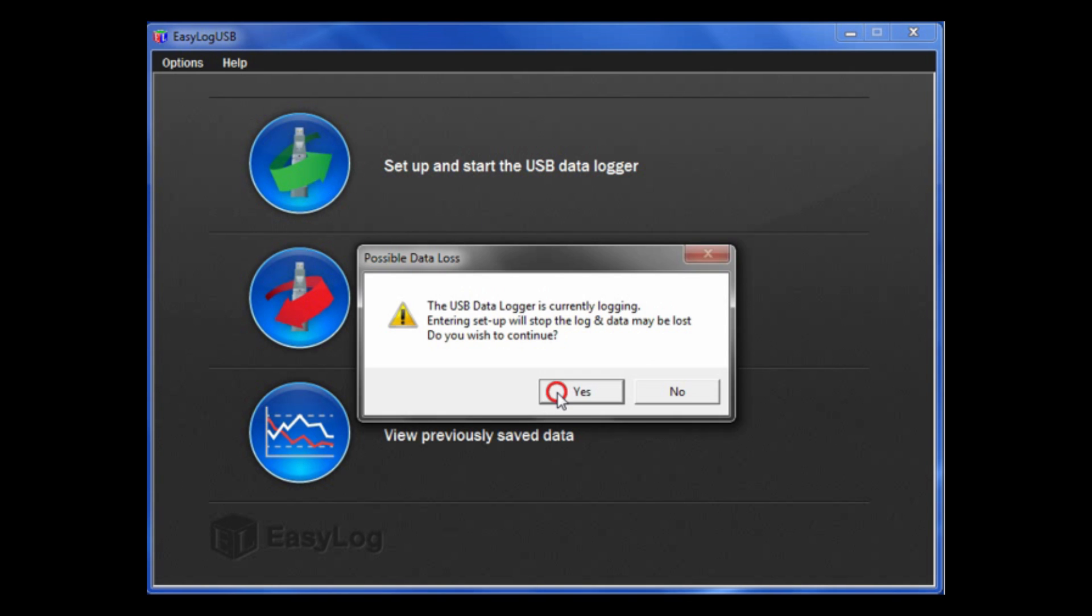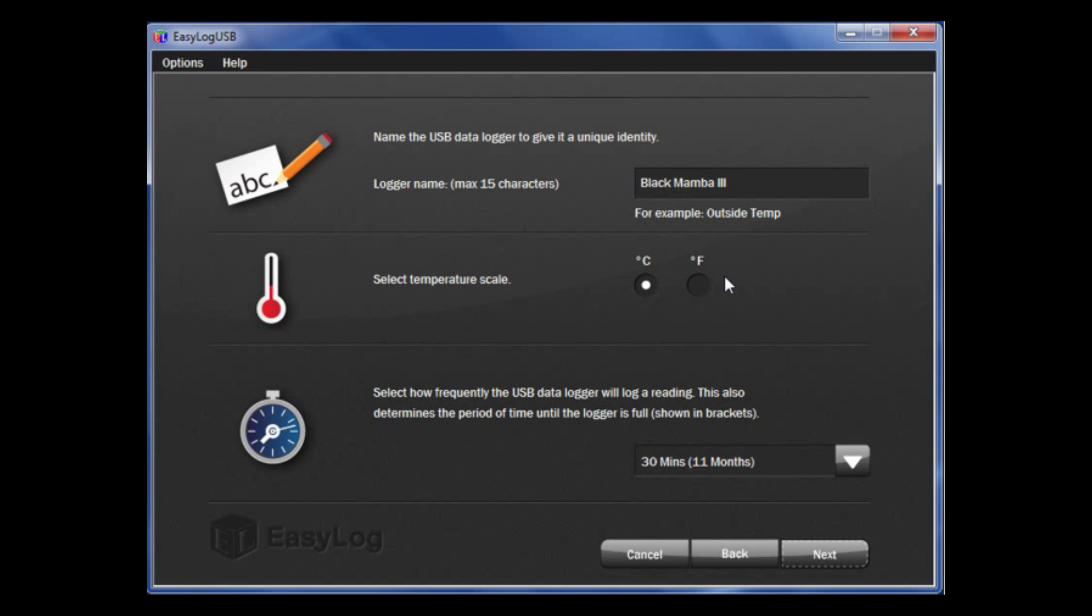You are presented with a number of options. First, you can give each data logger a unique name. This will help you identify individual loggers quickly.